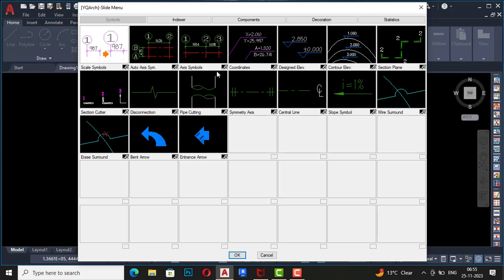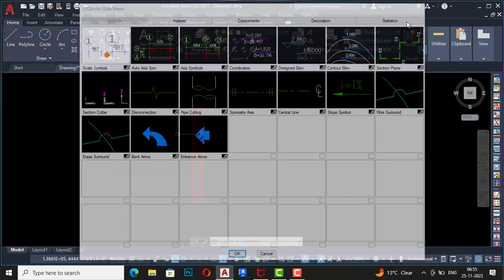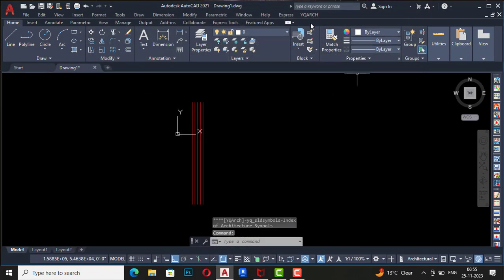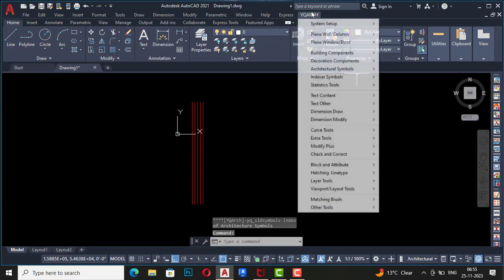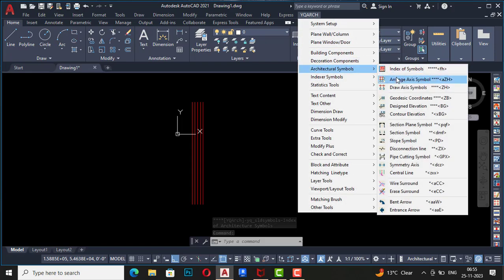This is a brief introduction of all the commands. If you go to architectural symbols and select index of symbols, you can see all the commands are given in figurative form — such as axis symbols and coordinates. I'm going to YQRC and architectural symbols, and now I am going to select the axis symbol — this is the first command here.